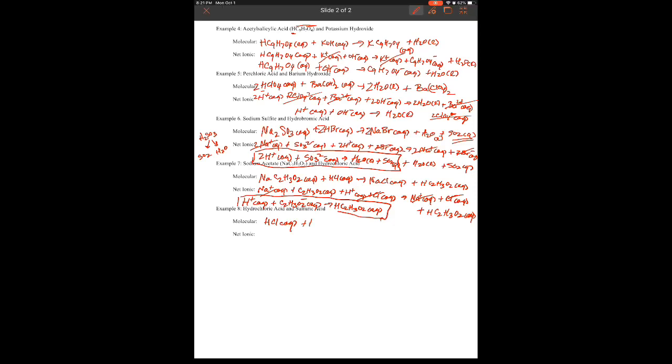Example eight is a case with no reaction. Unlike example seven where we form a weak electrolyte, here hydrochloric acid HCl aqueous and sulfuric acid H2SO4 aqueous are both strong acids. When we swap partners, we still get H2SO4 and HCl — essentially we're just mixing two strong acids together. Everything drops out, so we write 'no reaction.' Forming a weak electrolyte drives the reaction; mixing two strong acids together does not.